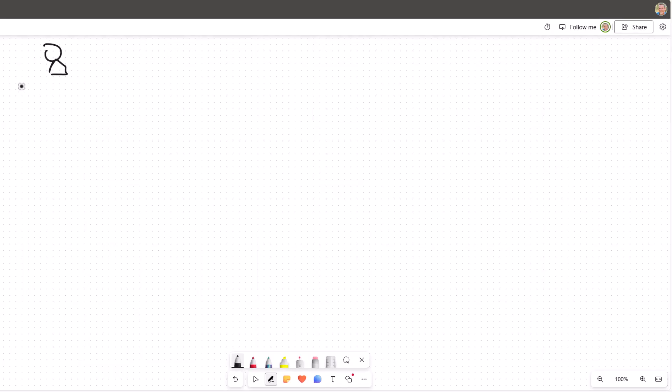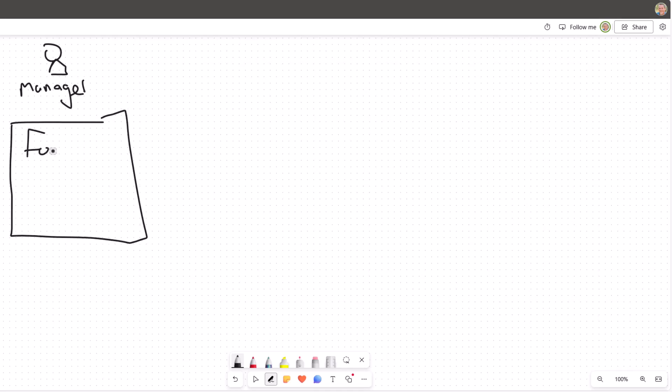So I'm going to start things off from my whiteboard and I'm simply going to map out the process of onboarding new employees. So we have the manager persona, they're going to complete a form or a Power App for that new employee.